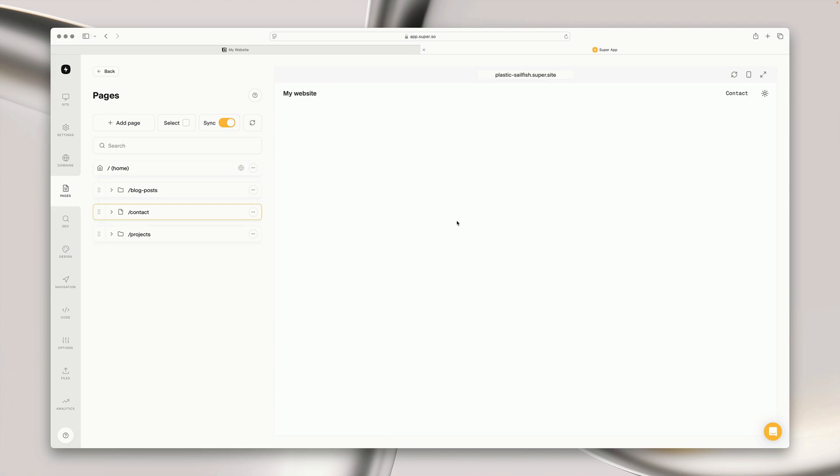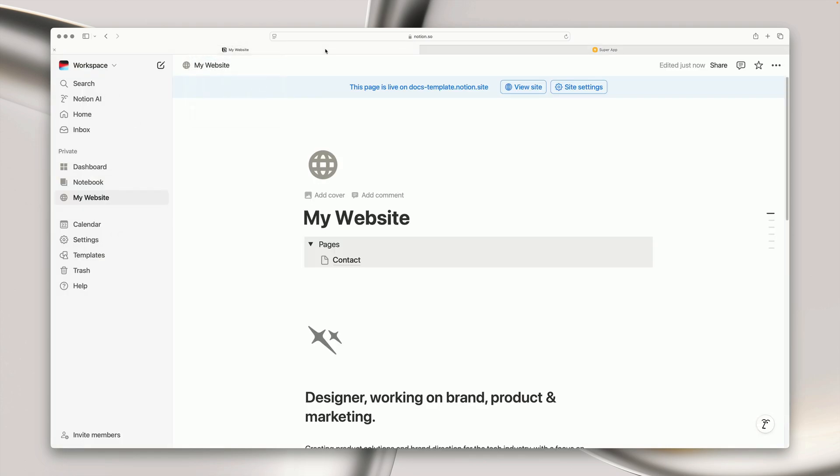So to get started, let's open up our website in Notion. The most important thing we need to consider when we're creating a Notion form on our Super website is whether or not we would like the form submissions to be public or private.